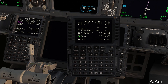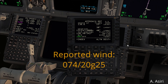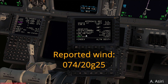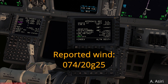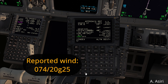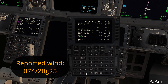Let's say the reported wind was 074 at 20 gusting 25 — that's almost a crosswind but with gusts. For the 20-knot crosswind component we use the minimum of 5 knots, and all the gusts is 25 minus 20, which is 5. So in that case our wind correction is 10 knots.